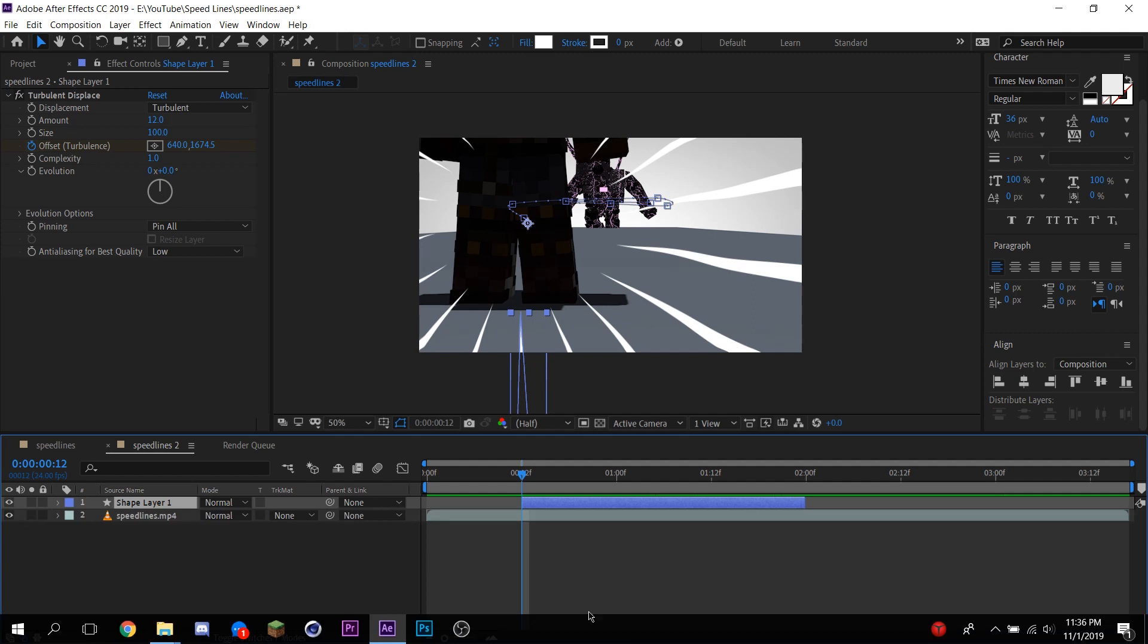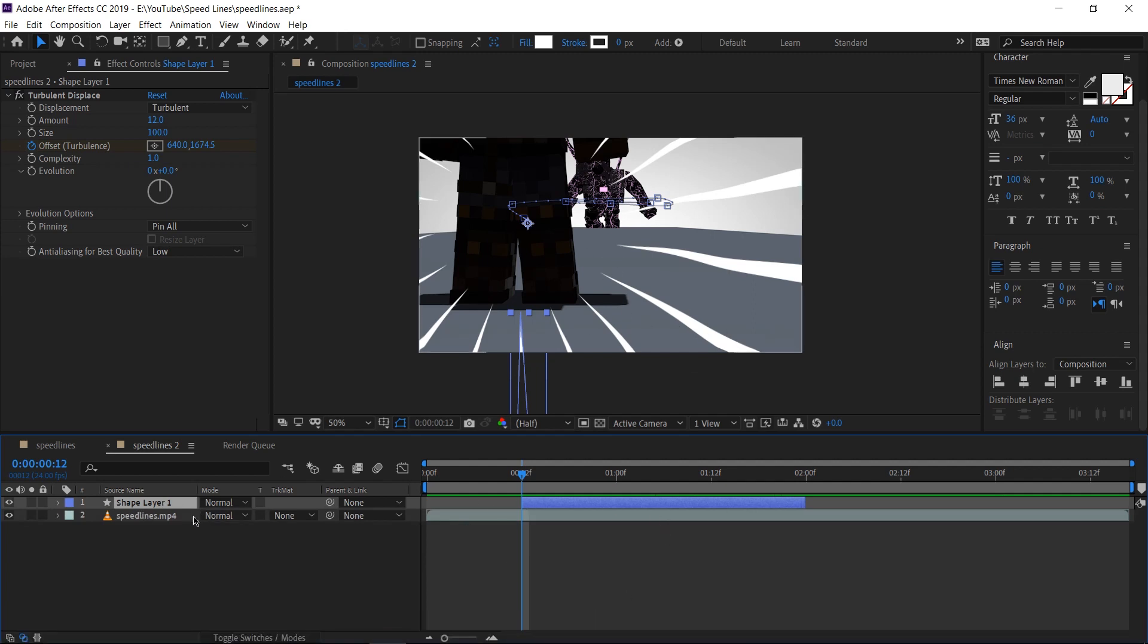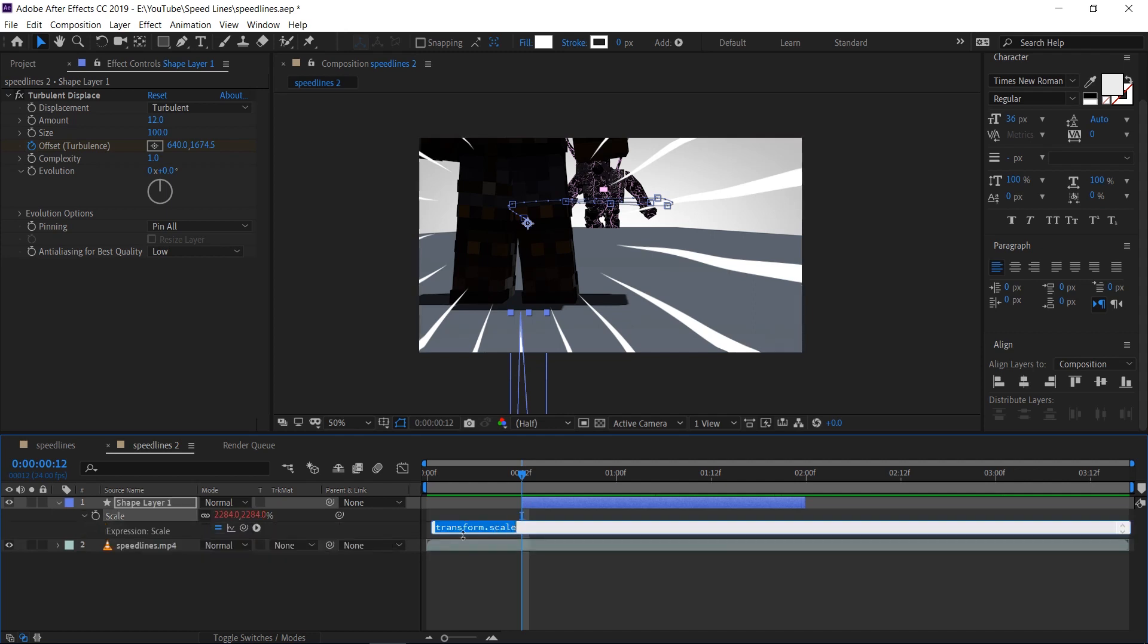Another thing I'm going to do is start wiggling the scale a little bit so it starts jittering back and forth. To do this, I'm going to hit S on our keyboard. This will bring out our scale options. I'm going to hold down Alt and left click on the stopwatch over here. This will bring down our expressions menu.